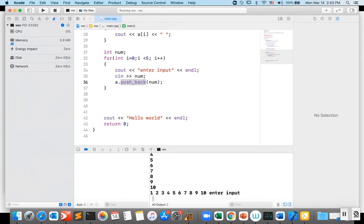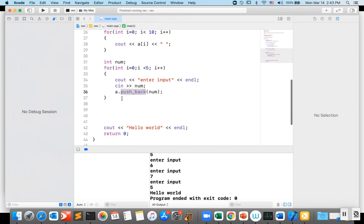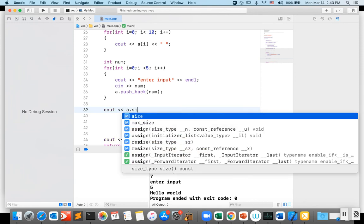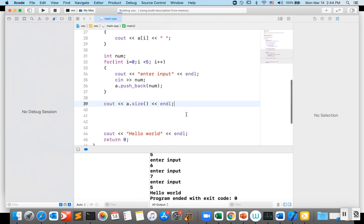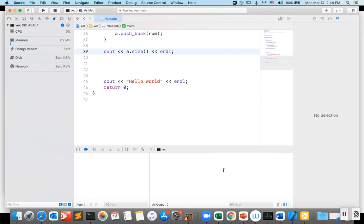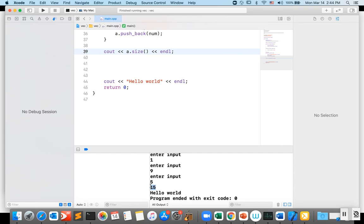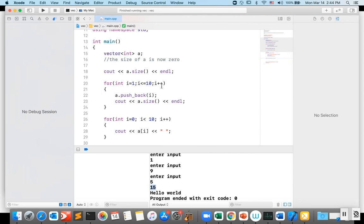Let me run that. I'll enter some inputs: 2, 5, 6, 7, 5 — and it prints that the size of the vector is now 15. That's the thing about vector: it can grow during runtime.